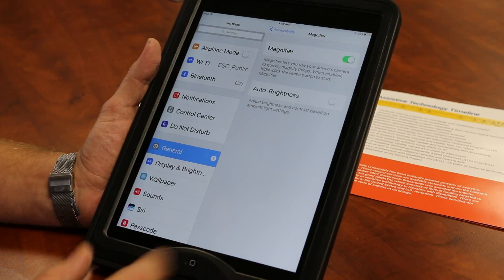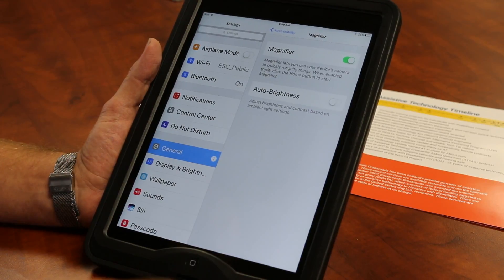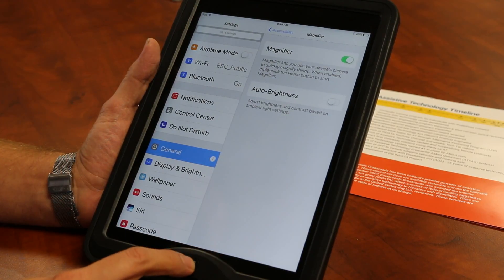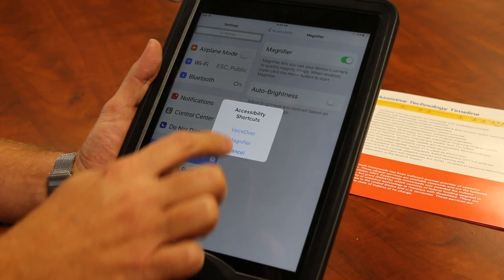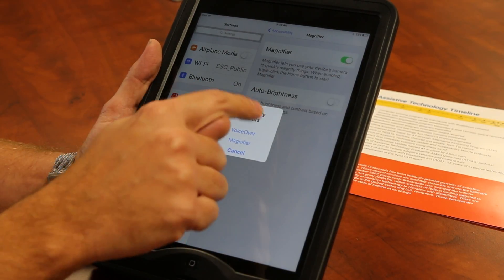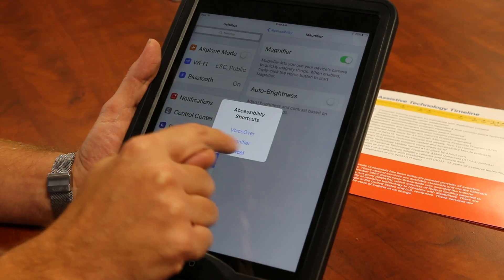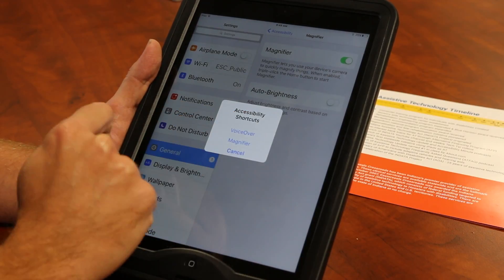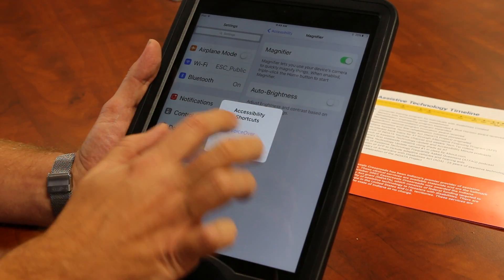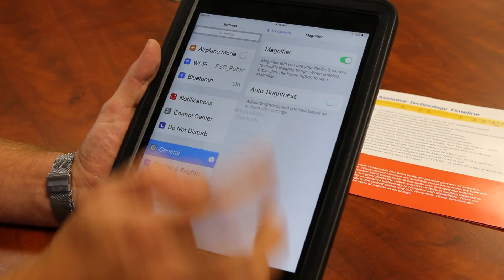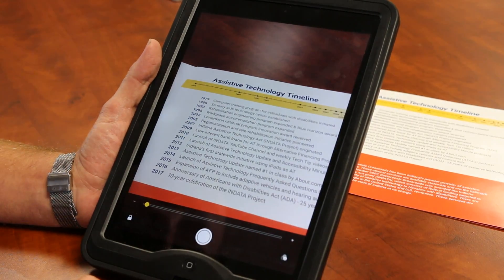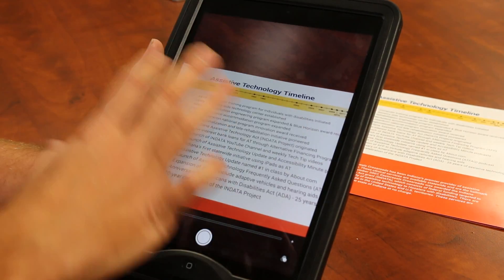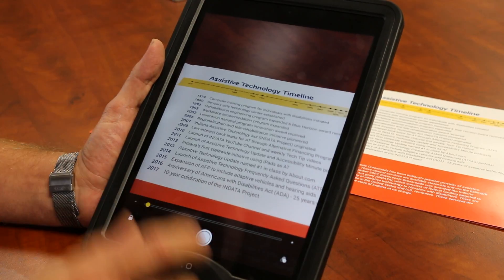Once it's enabled, all I have to do to get the magnifier to turn on is press the home button three times quickly — one, two, three. And it'll give me a choice. I use different accessibility shortcuts, so some different ones come up. If you don't have other ones enabled, it'll just go straight to the magnifier. I click on magnifier, and that will actually bring up a magnifier using the built-in camera on the back.